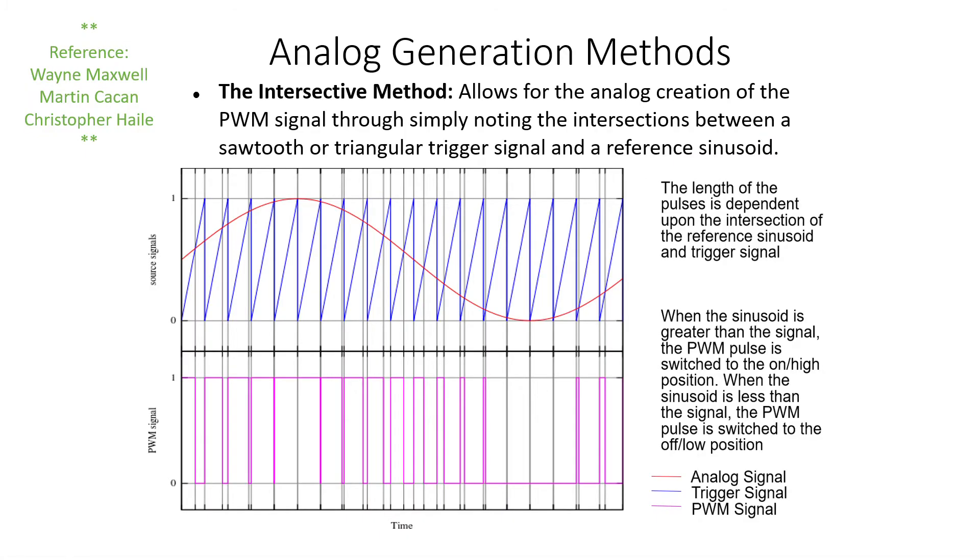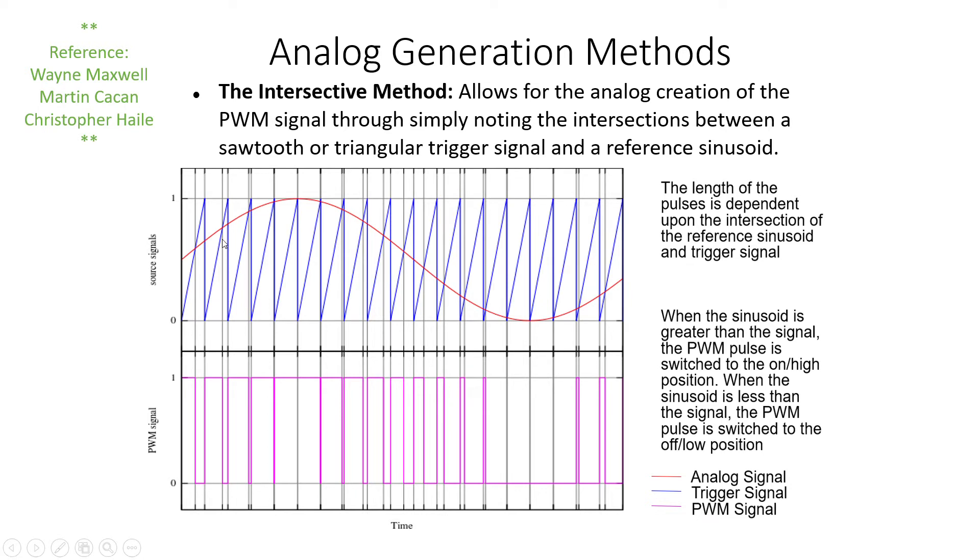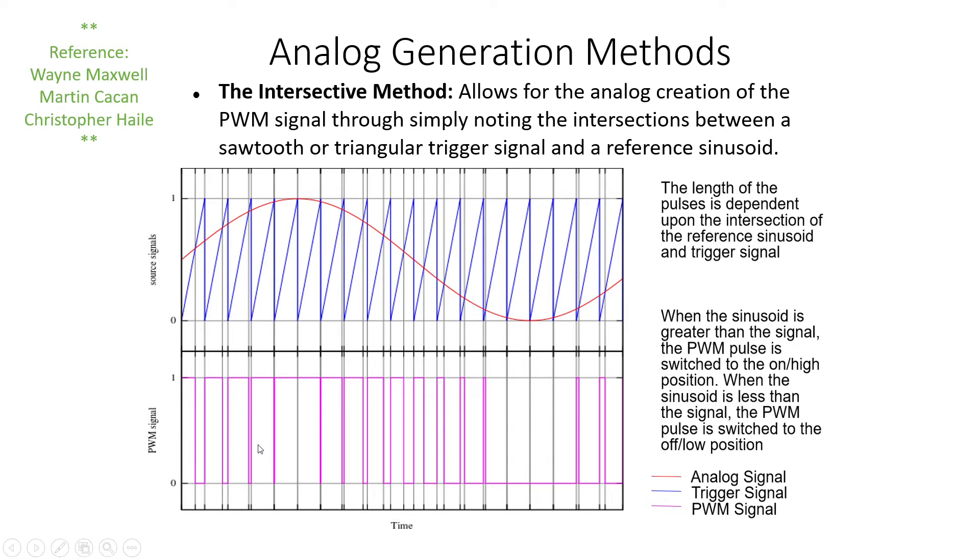There's another method called the intersective method. This slide I've lifted completely from another presentation which I will link below. The intersective method is another method of creating the PWM. If we're trying to create a single sample based on the average of the PWM waveform, we're using this comparator method by taking a reference—in this case a sawtooth—and saying is the signal we're trying to recreate higher or lower than the reference sawtooth. Based on whether it's higher or lower, the resultant PWM sample at that instance is either a 1 or a 0.